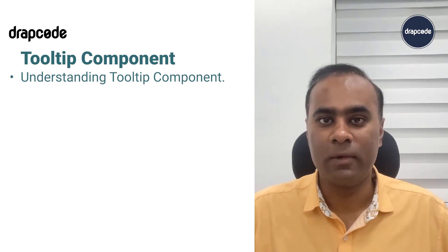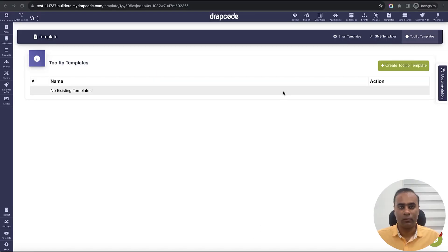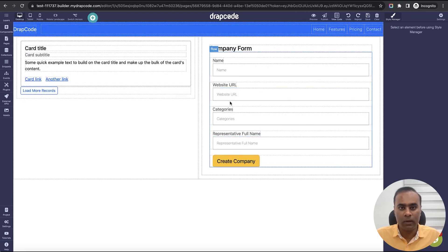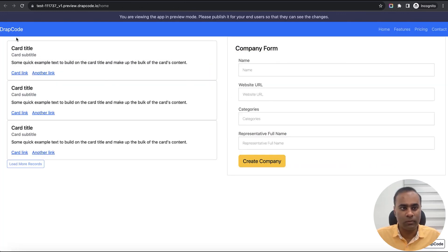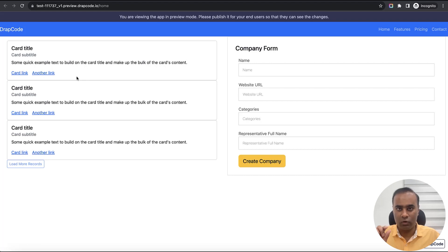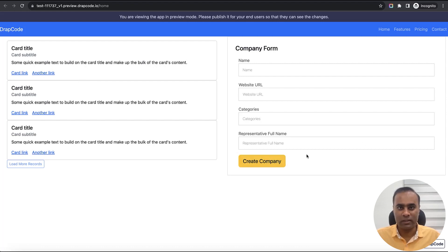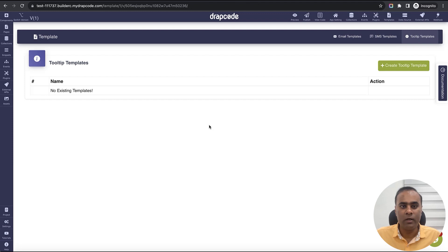We'll see how we can implement tooltips in Drapbook. Here I have a project with some data and some form. Let's say this is data coming from a collection and I want to display some information text where someone clicks or hovers on something and it opens an information box or tooltip — maybe on this button with dynamic data.